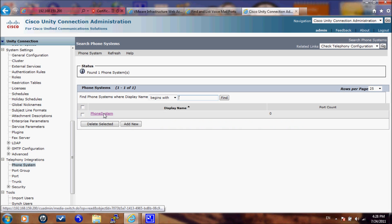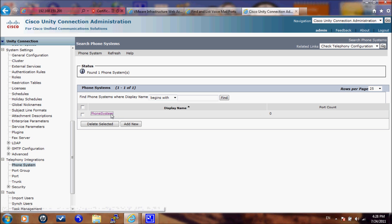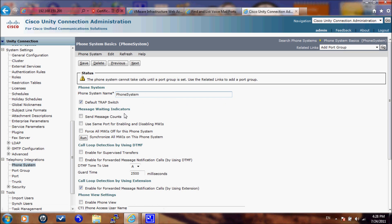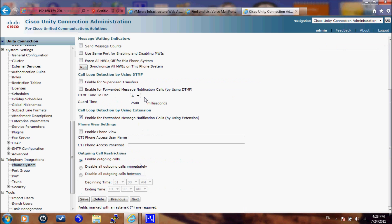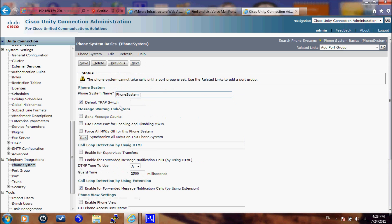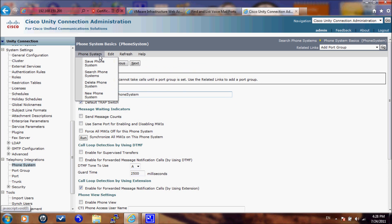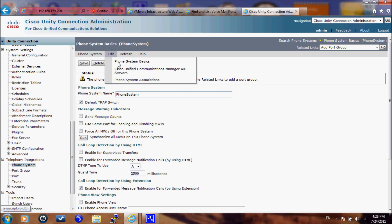We have here the default phone system. When you click on that, here we can change the phone system name if you have different clusters, but we will keep the default one and we will keep all the default settings. We will not change anything.